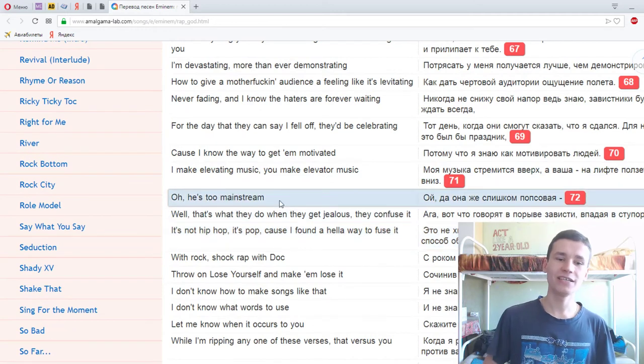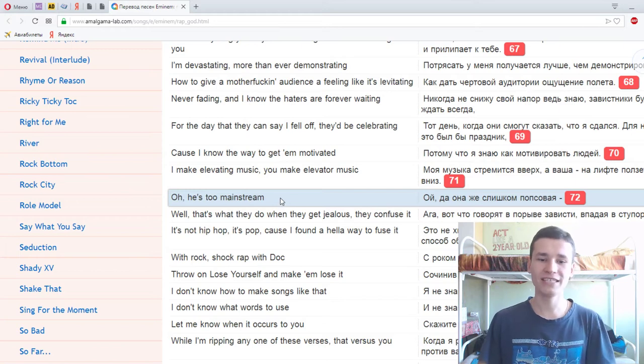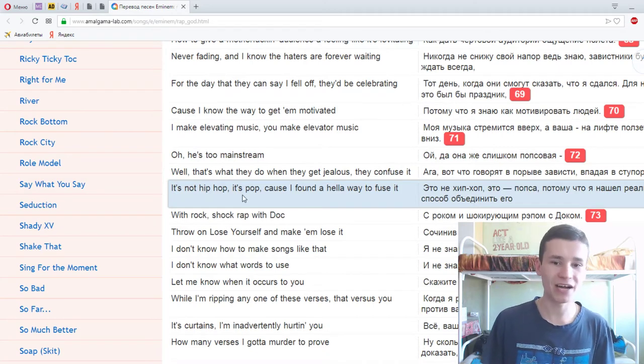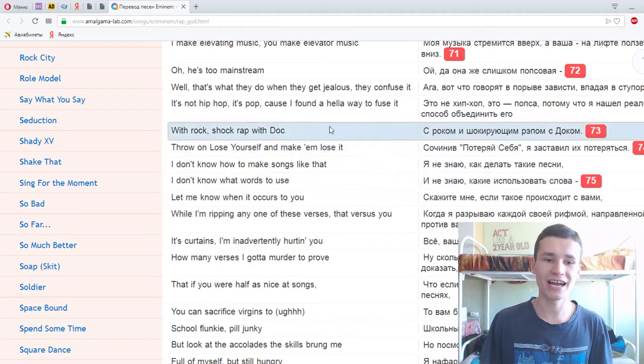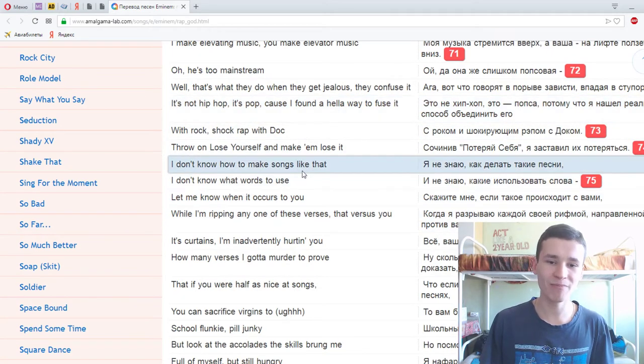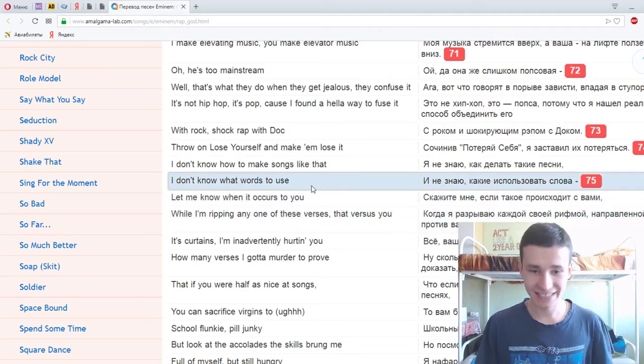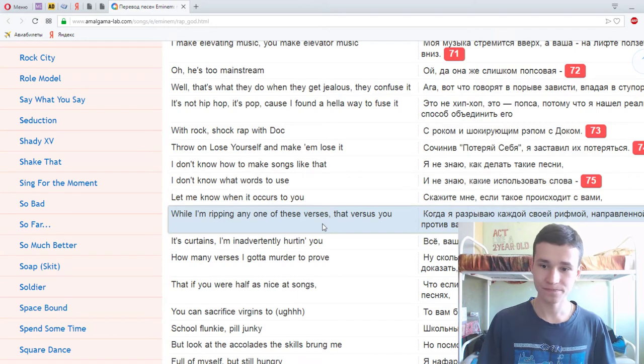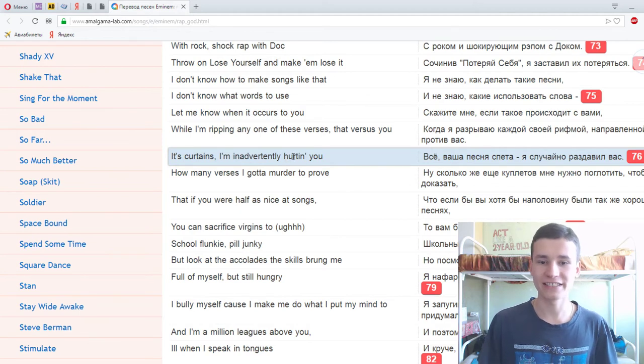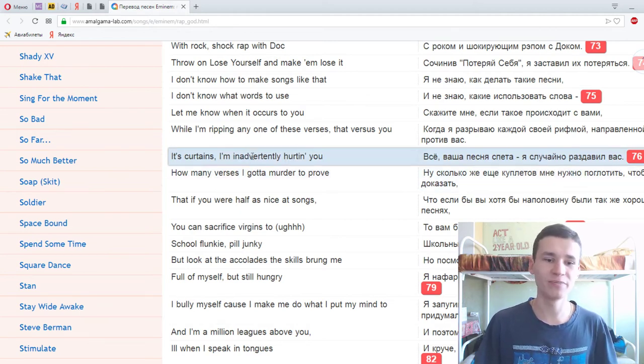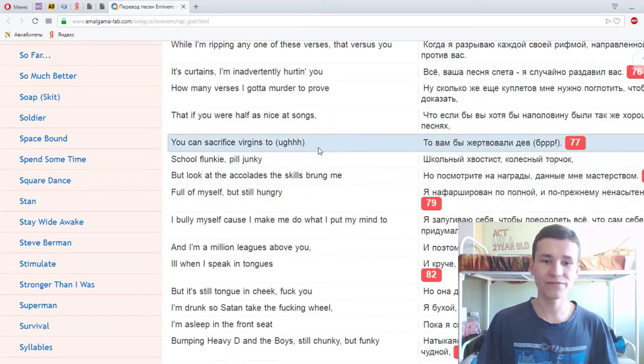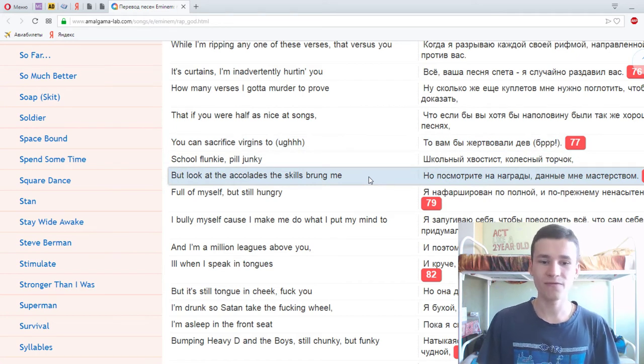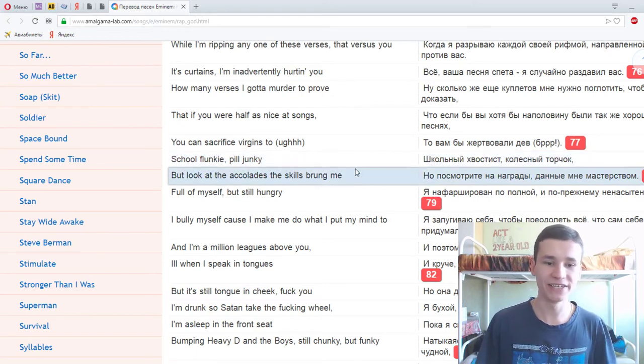I don't know how to make songs like that, I don't know what words to use. Let me know when it occurs to you while I'm rippin' any one of these verses, that versus you it's curtains. I'm inadvertently hurtin' you, how many verses I gotta murder to prove that if you were half as nice, your songs you could sacrifice virgins too? School flunky, pill junkie, but look at the accolades these skills brung me. Full of myself but still hungry, I bully myself cause I make me do what I put my mind to. And I'm a million leagues above you.